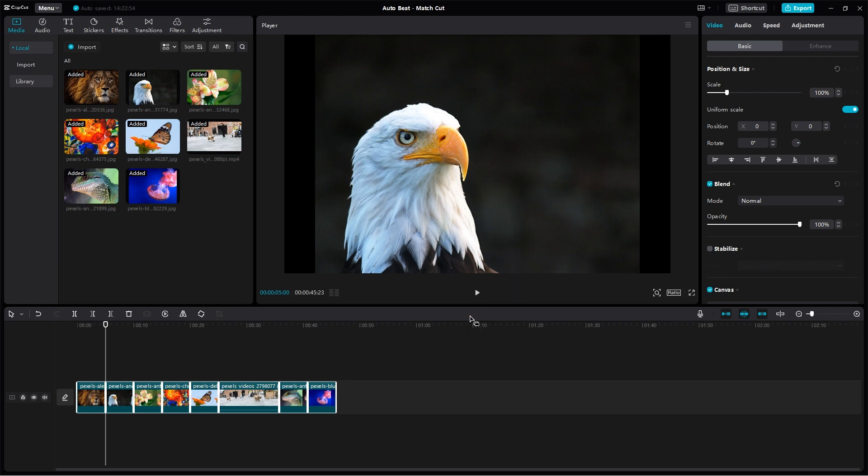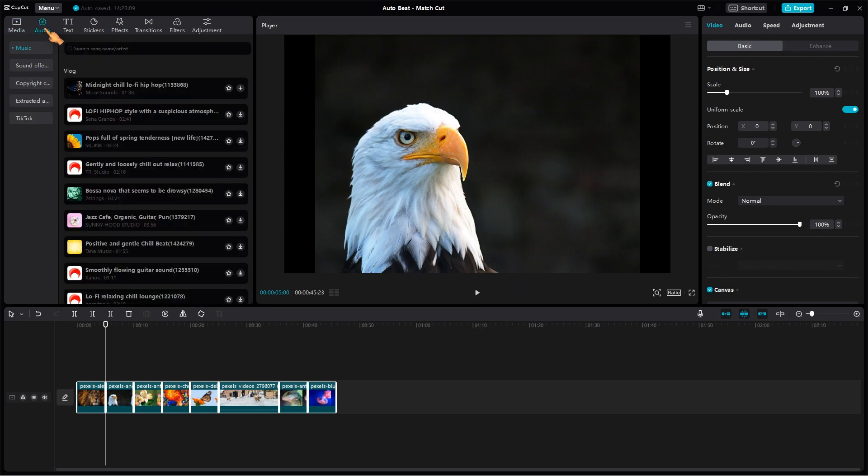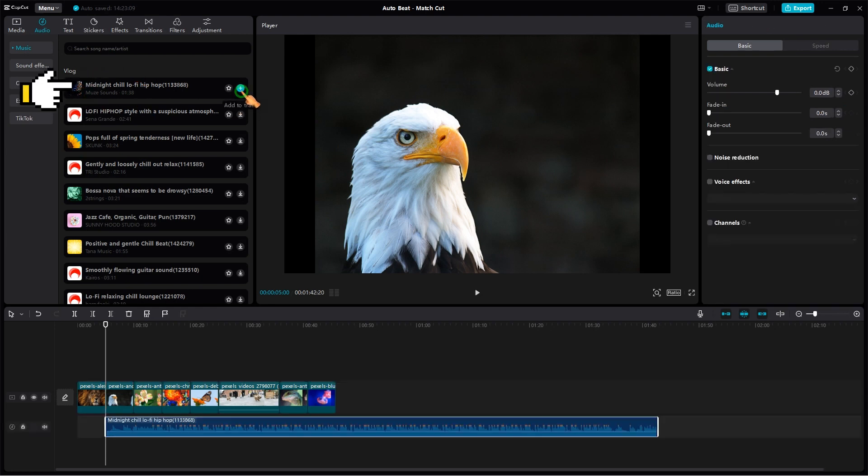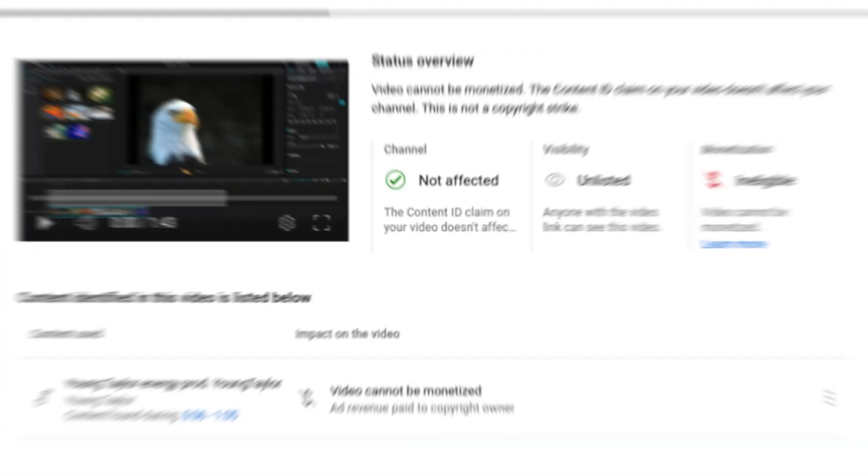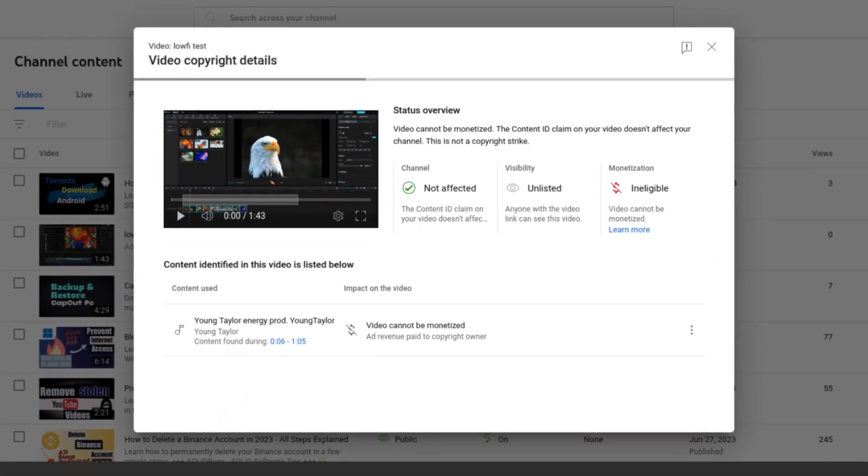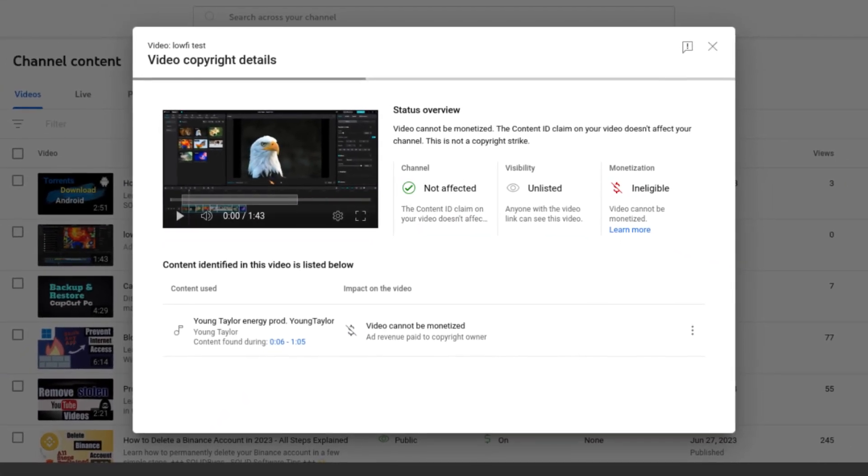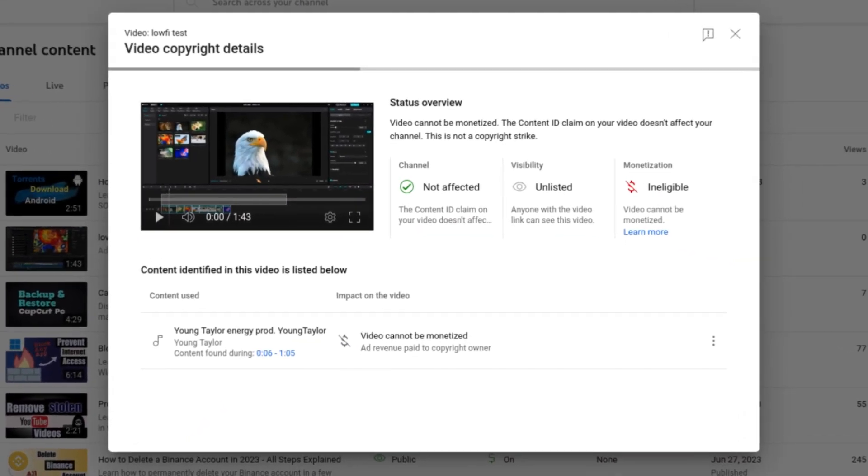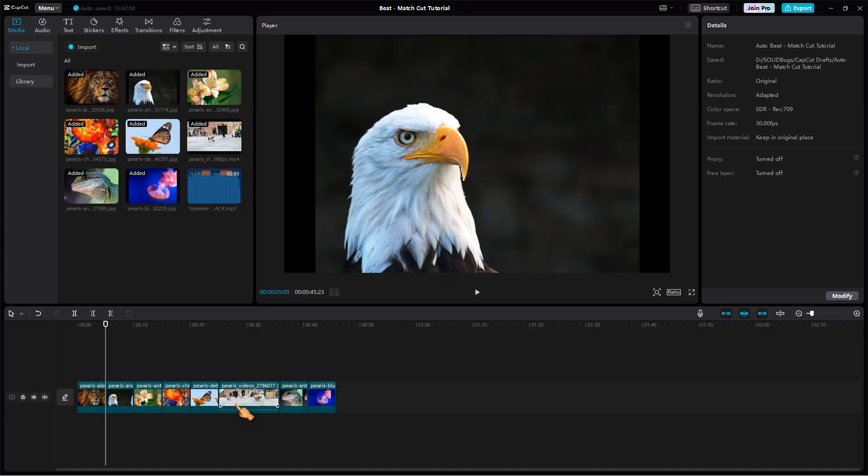Now let's add an audio file. For this tutorial I first used a song that comes with CapCut. Be careful when using internal songs for your YouTube videos. Some songs like this one cannot be monetized. Look for songs that are free to use and do not require attribution. Drag the song to the timeline.